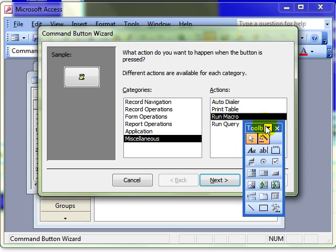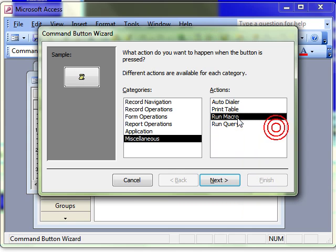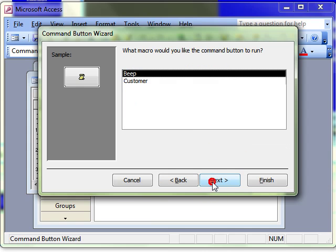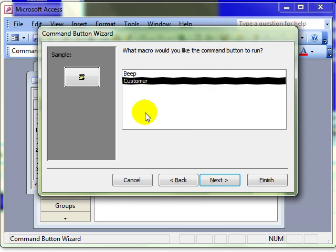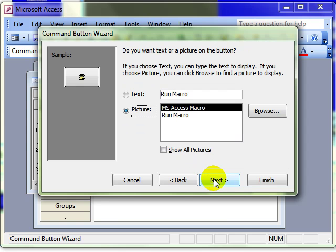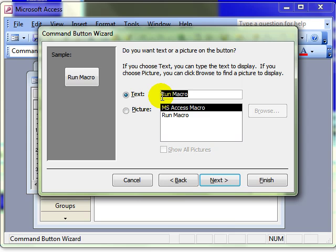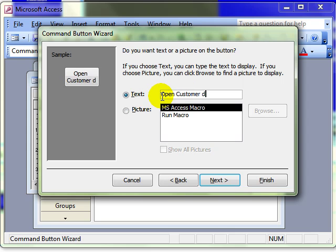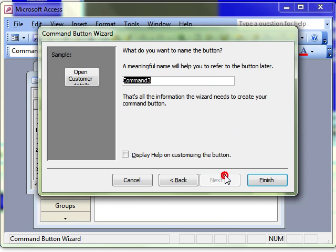So we select that, carry on through the wizard, choose which macro to run, the customer in this instance, give it a sensible name. And then finish.